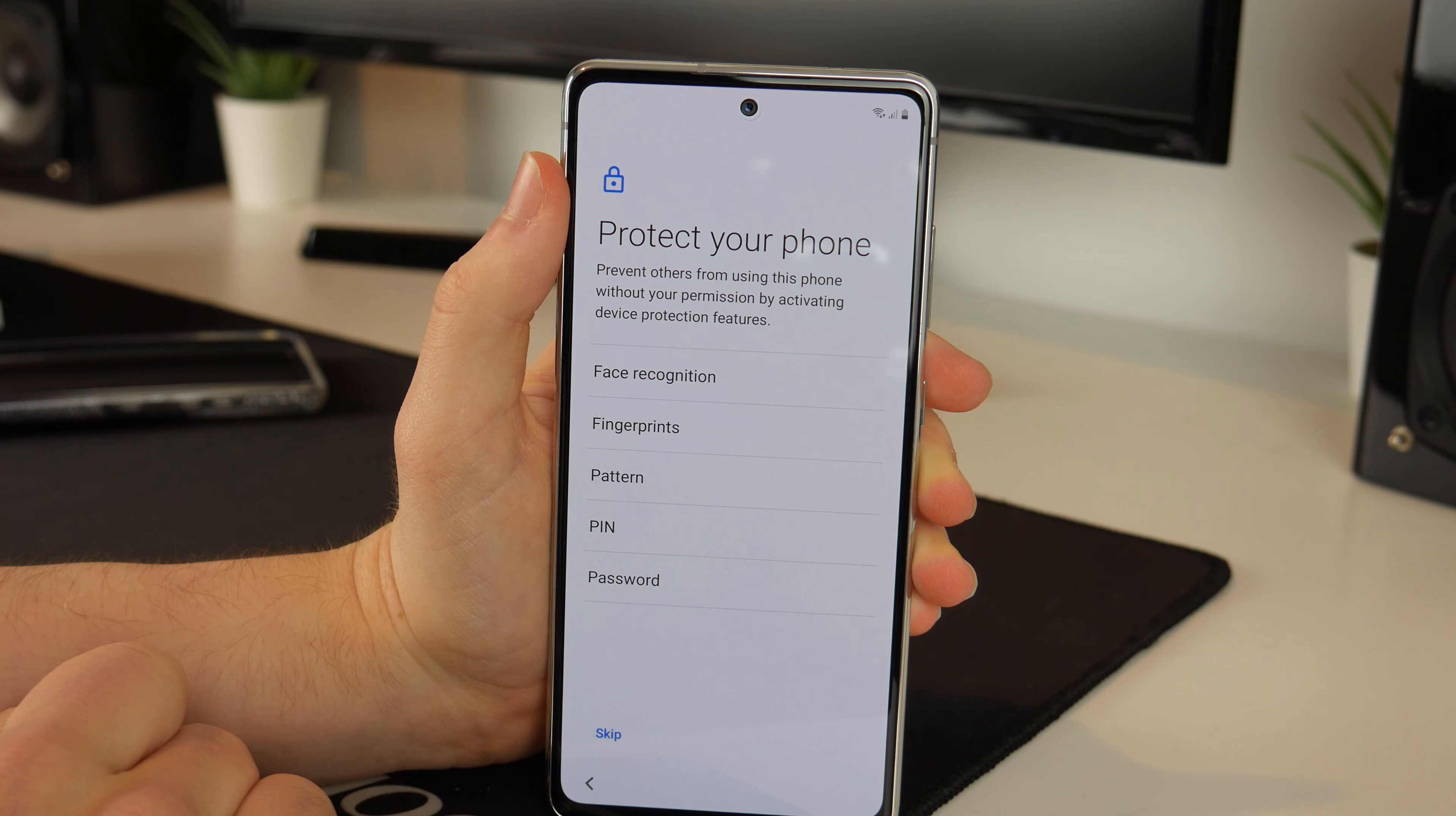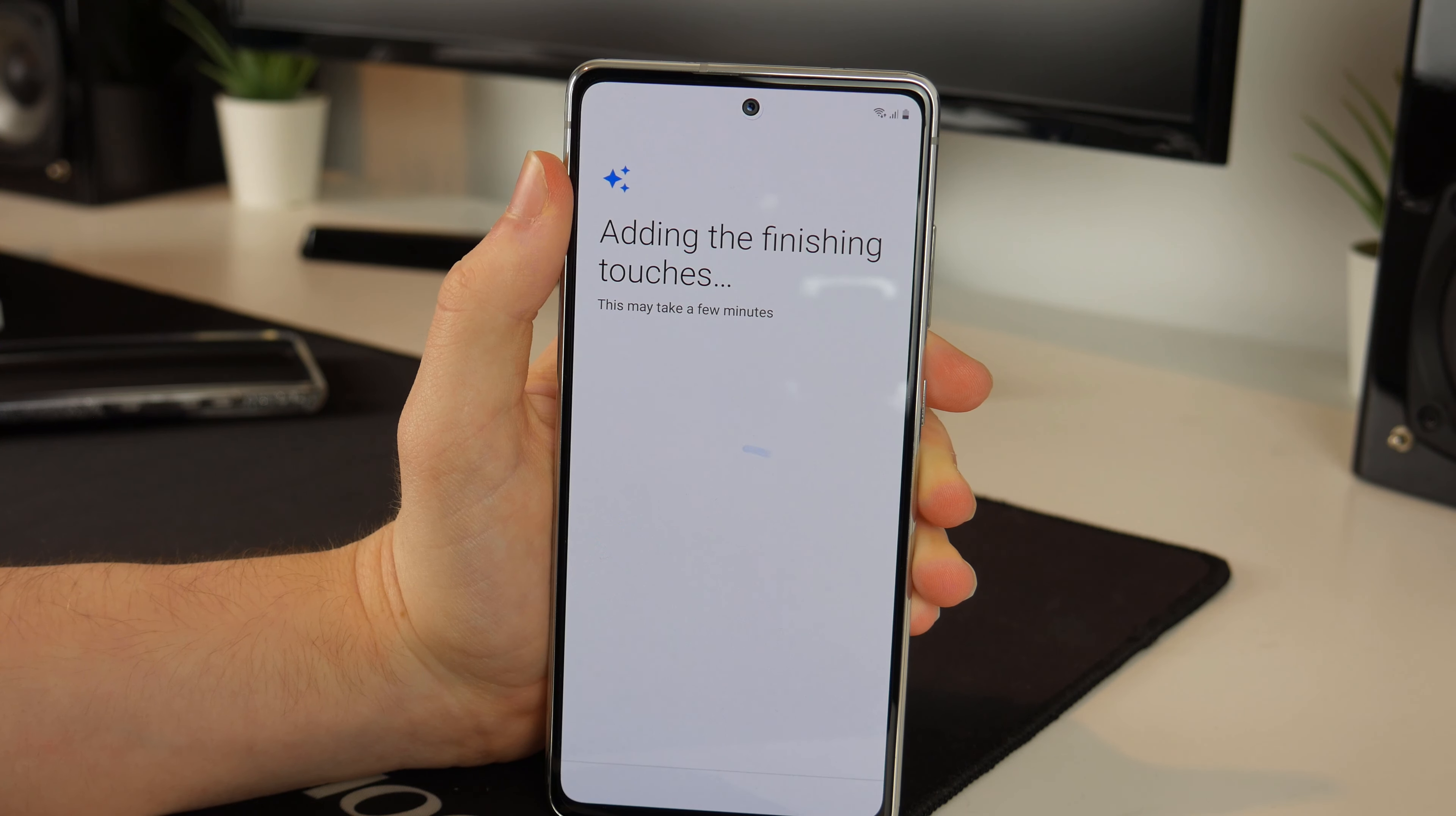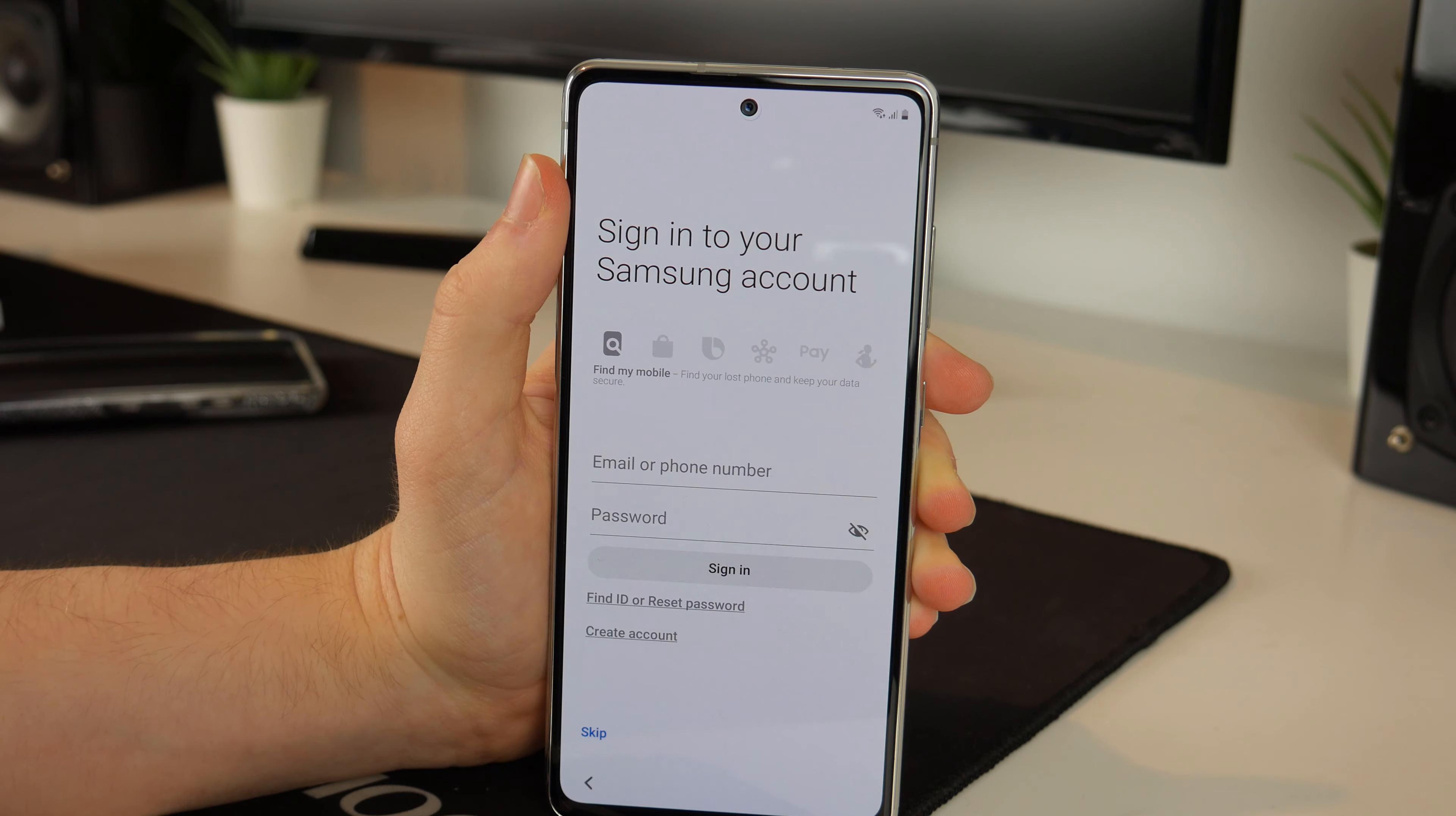For now because I don't have the person here who this phone belongs to I'm just going to use a pin and use one which they will know. Okay and now it is adding the finishing touches, this may take a few minutes. That's okay, I'm not in a rush. So far this has been a rather quick process.